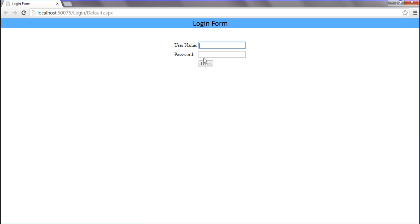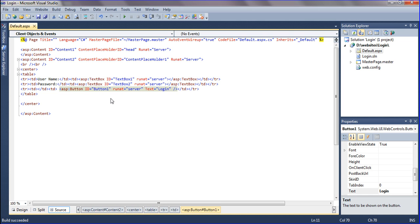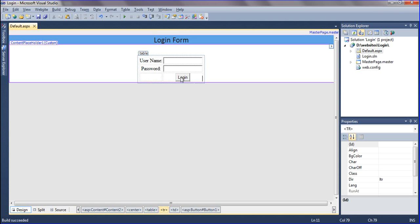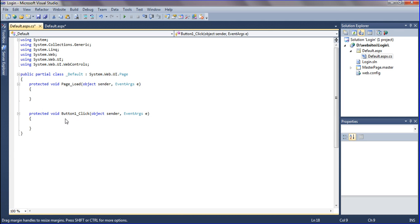I am writing the login search using name and password. I already have registered so many details — username, password, and confirm password. After clicking login, we should redirect to another page.